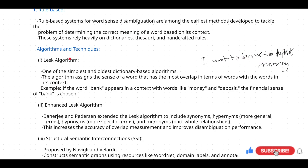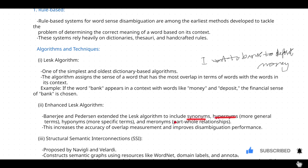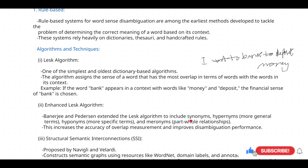The second is the Enhanced LESK algorithm — it is an extension of the LESK algorithm. What the developers did was extend it by including synonyms, hypernyms, hyponyms, and meronyms. In the LESK algorithm you only used the dictionary knowledge base, but in the Enhanced LESK algorithm they have also included synonyms — different words having the same meaning — as well as hypernyms.